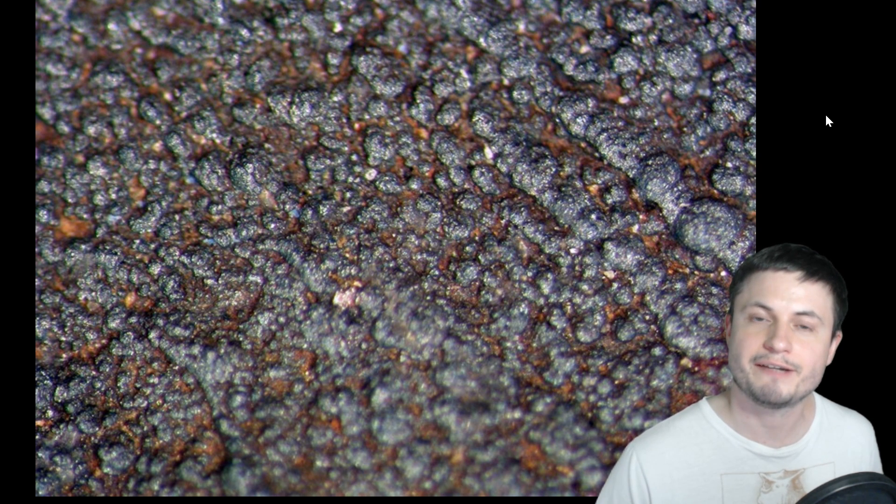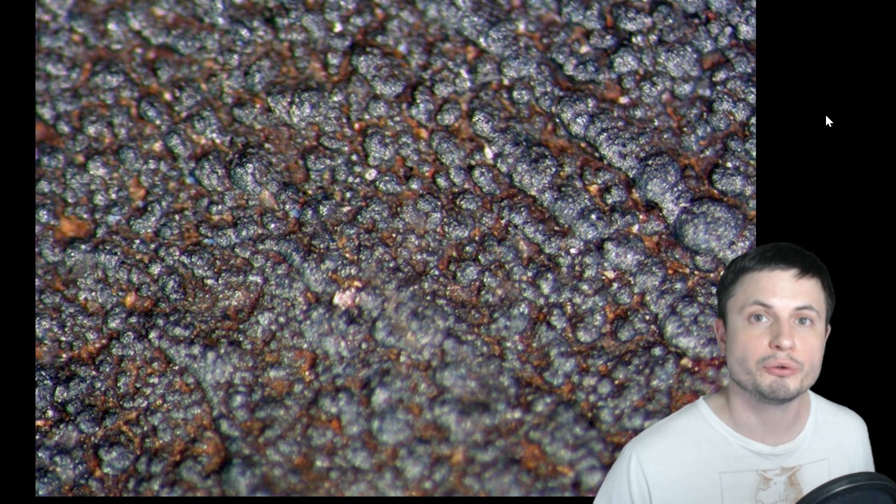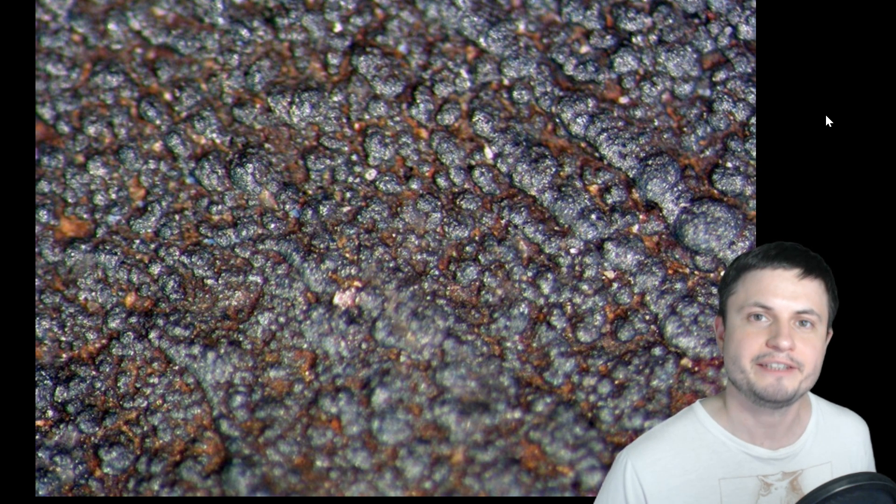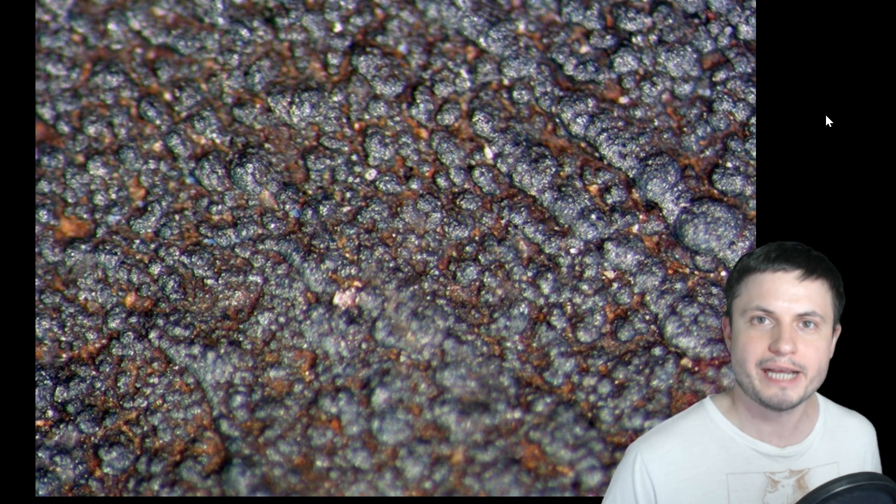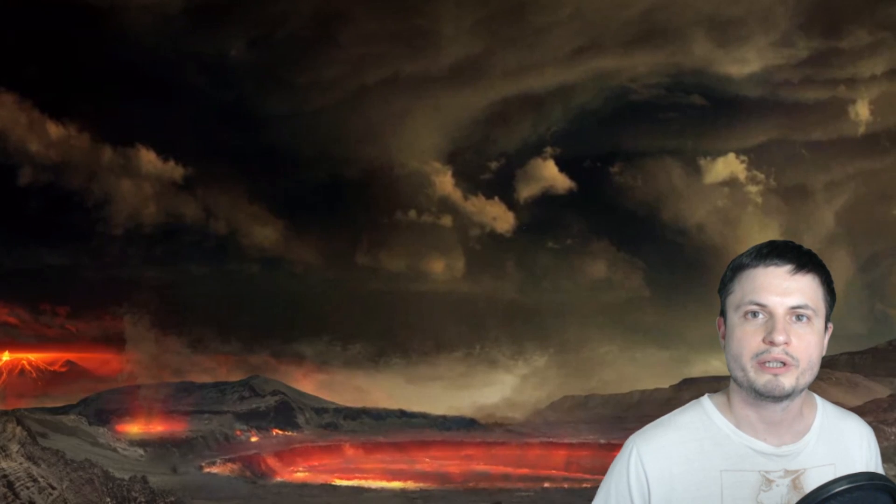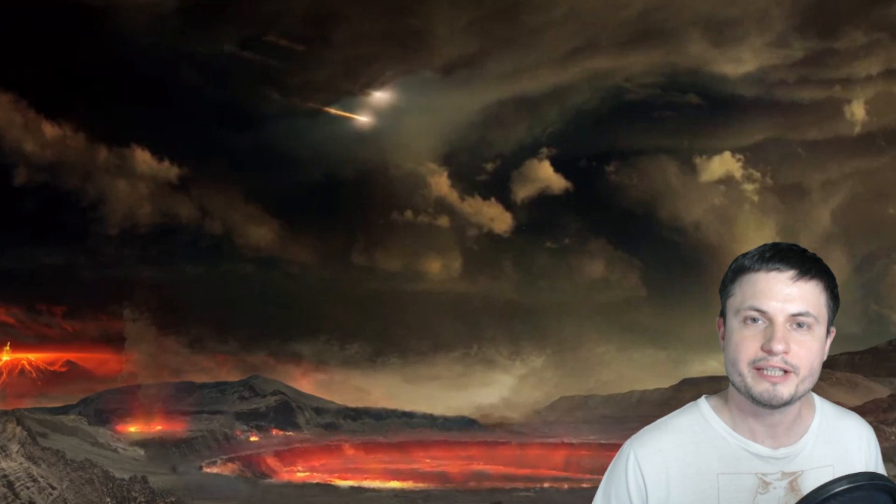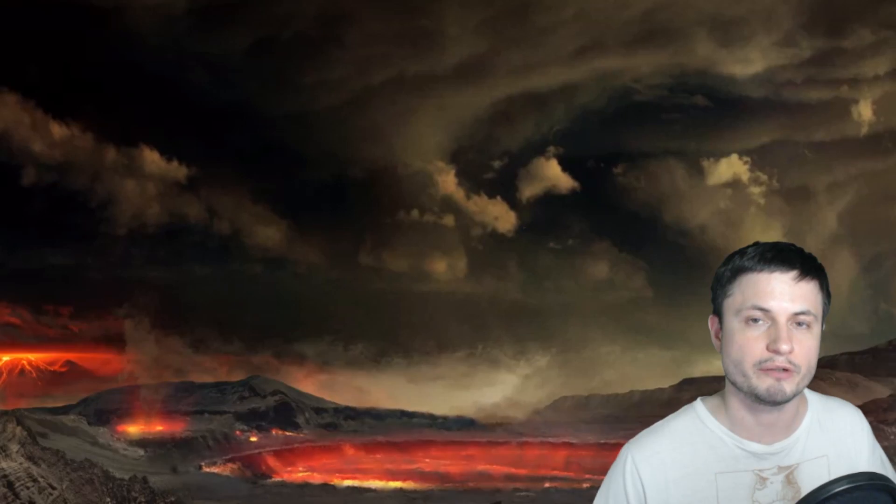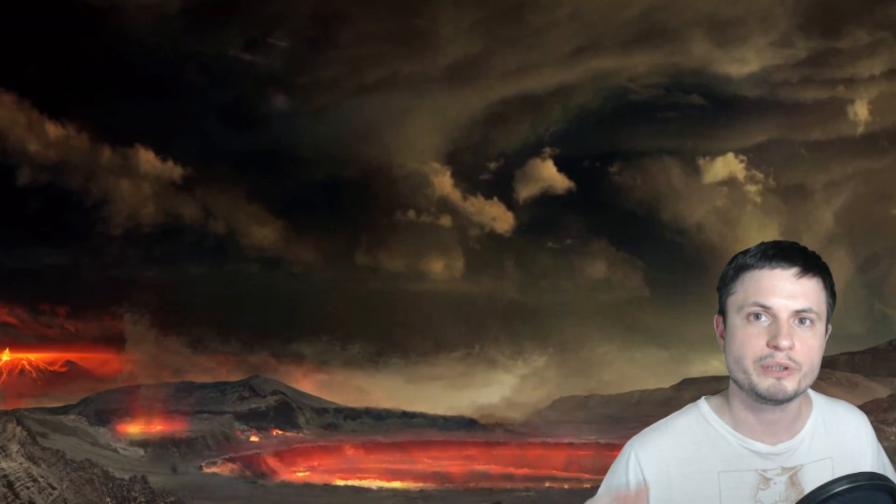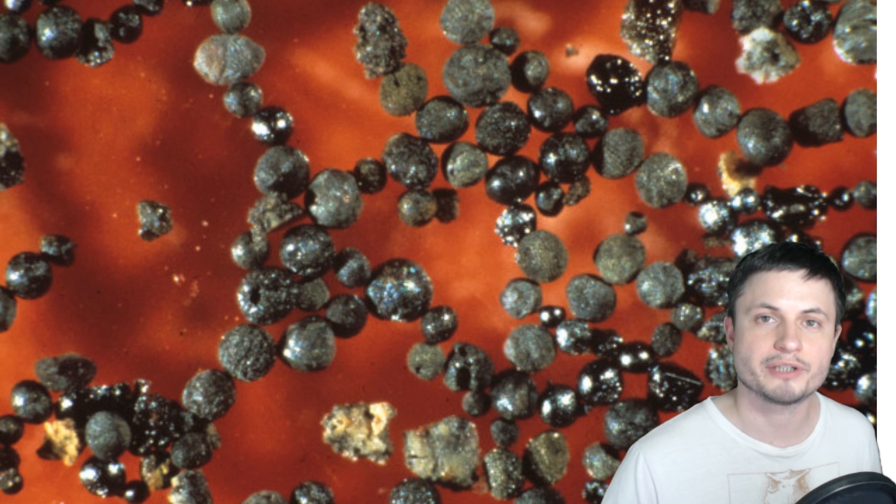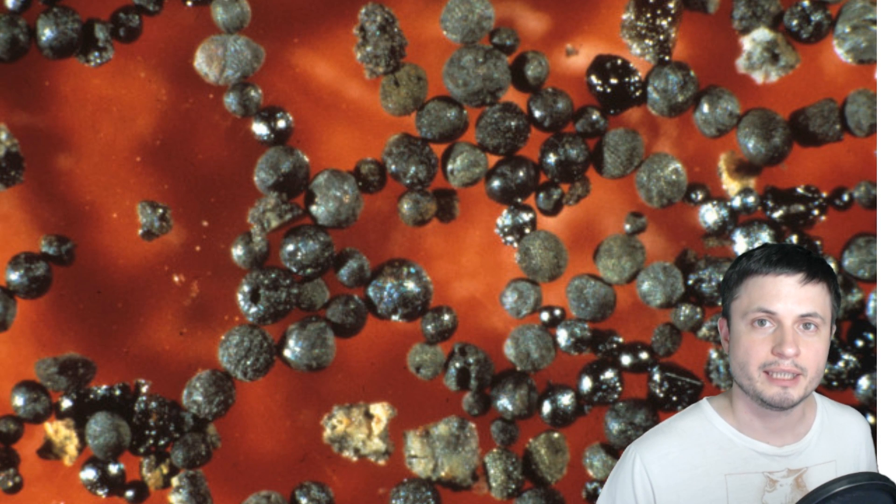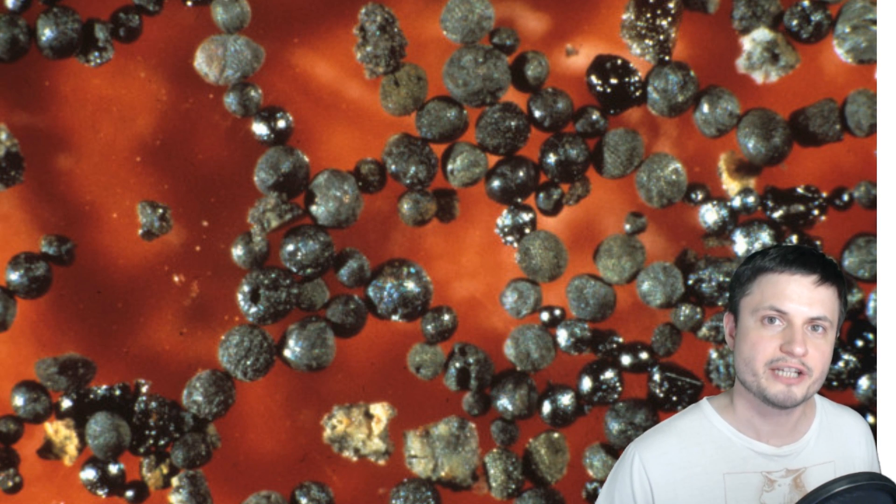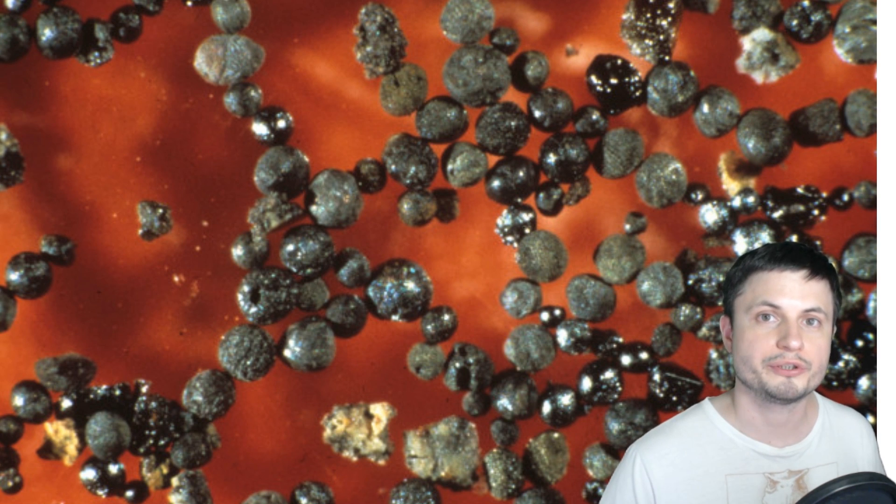But the thing is, to produce wüstite, the oxygen doesn't have to come from oxygen itself. It can also come from CO2. CO2 has oxygen in it. And so the scientists behind this paper, they actually simulated a model where the falling meteorites were falling through various types of atmosphere, including atmosphere that was very highly enriched in CO2. And then they compared the result of the model with the actual samples discovered in Australia. And it just so happens that the one that matched the most with the samples was the model that had about 70 percent of CO2 in the atmosphere of early Earth.